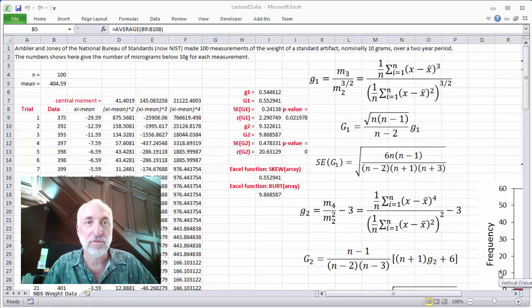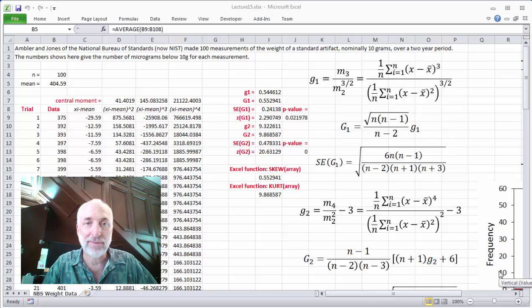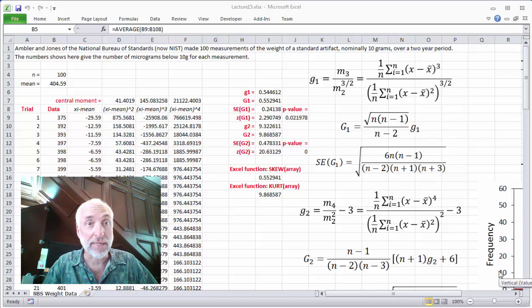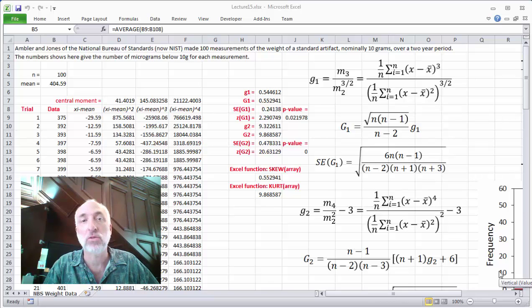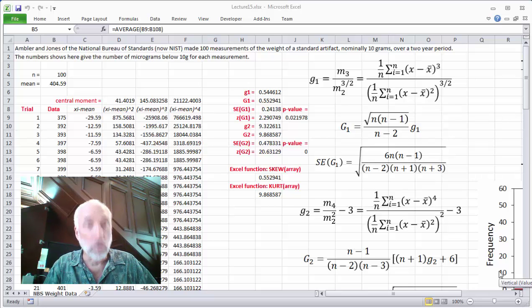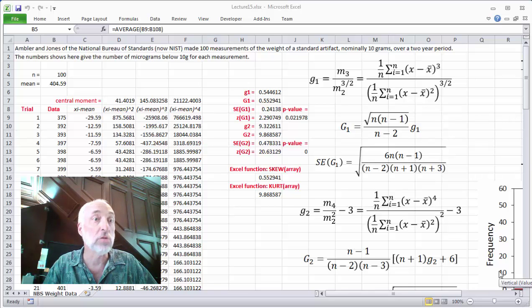Hello and welcome to lecture 15. I'm Chris Mack and this is the course From Data to Decisions. In this lecture, I'm going to show you how to do moment testing, particularly skewness and kurtosis testing using Excel.